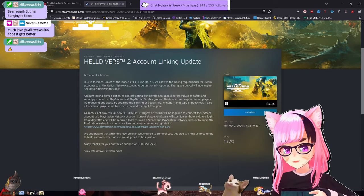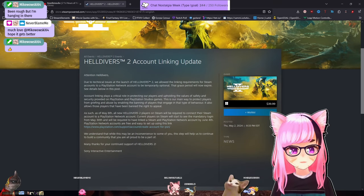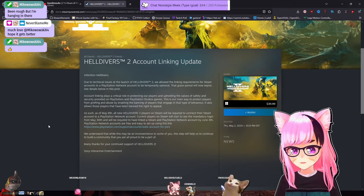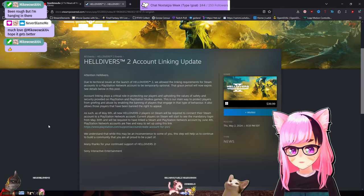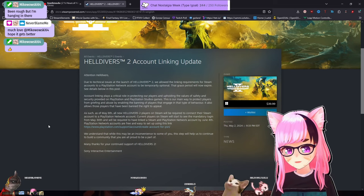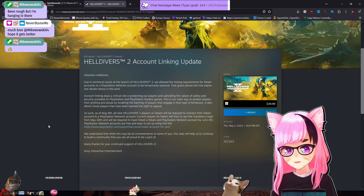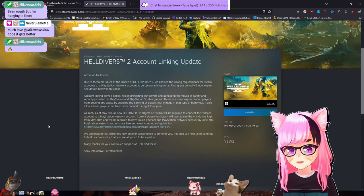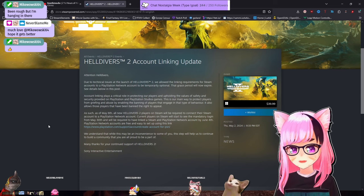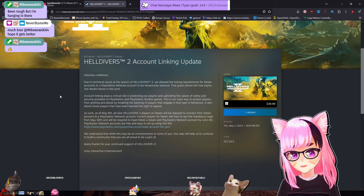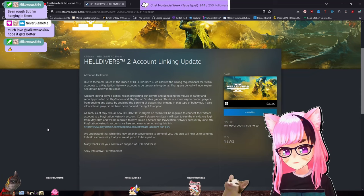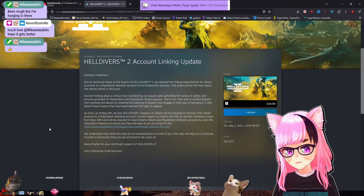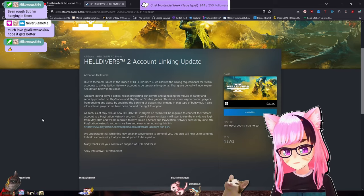As such, as of May 6th, that is Monday for the curious, all new Helldivers 2 players on Steam will now be required to connect their Steam account to a PlayStation Network account. Current players on Steam will start to see the mandatory login from May 30th and will be required to have linked a Steam and PlayStation Network account by June 4th. We understand this may be an inconvenience to some of you. This step will help us continue to build a community that you are all proud to be a part of.